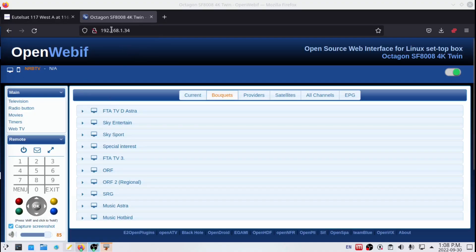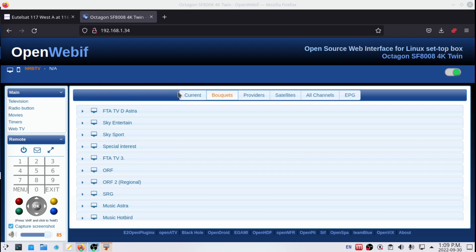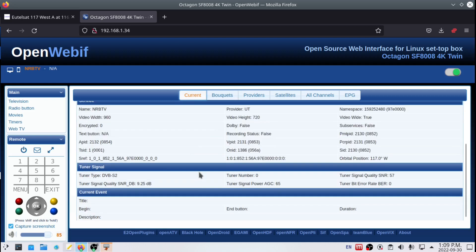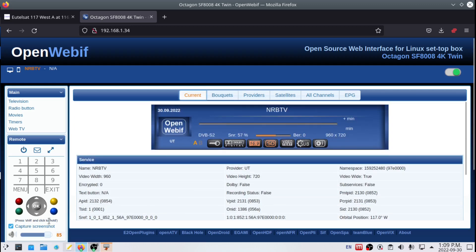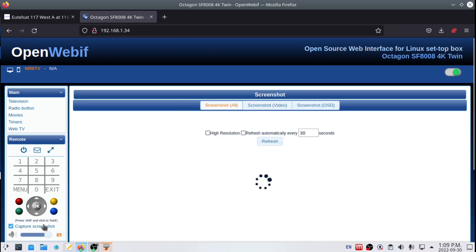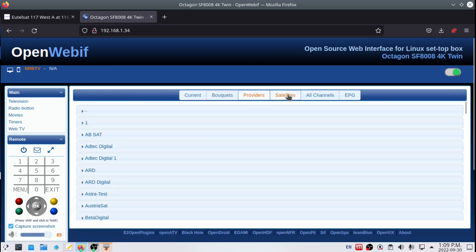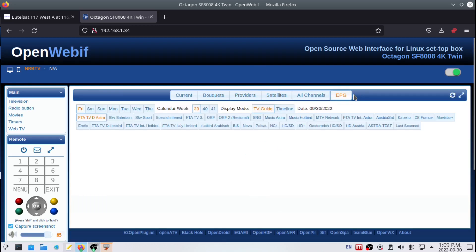What you do is with that 192.168 address, you type it into your computer. It should load up this web interface which allows you to do several things with your receiver through your web browser. You can go to current to see your signal quality, what tuner it's coming in, what channel you're on, grab a screenshot of what's going on in your satellite receiver.